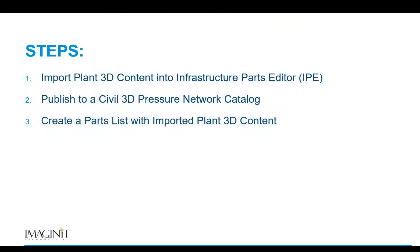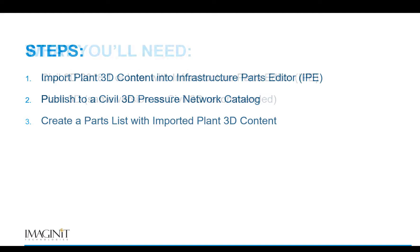This can be accomplished in a three-step process of importing a Plant 3D database into Infrastructure Parts Editor, publishing the parts to a new catalog file, and creating a parts list in Civil 3D to use the new content.